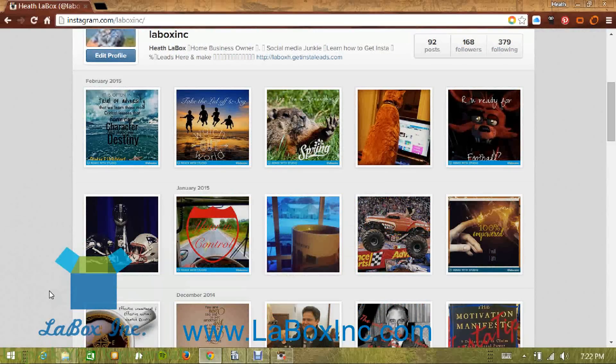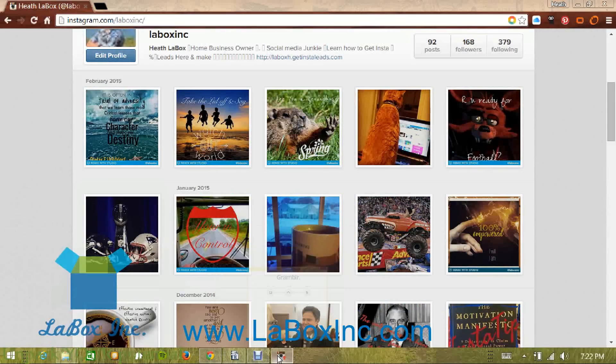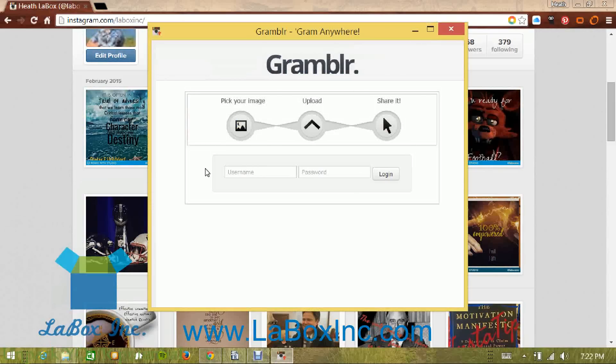So today I'm going to show you how to use a program called Grambler. Once you download it, again, it's free.